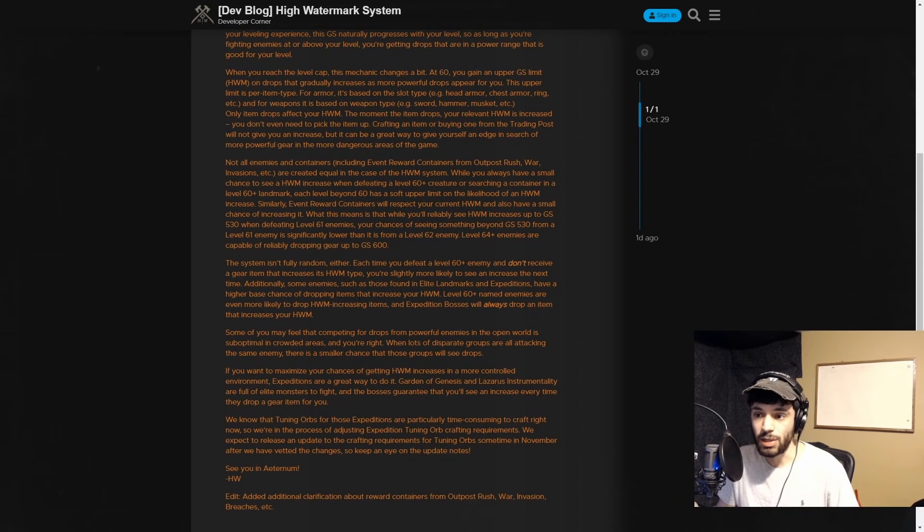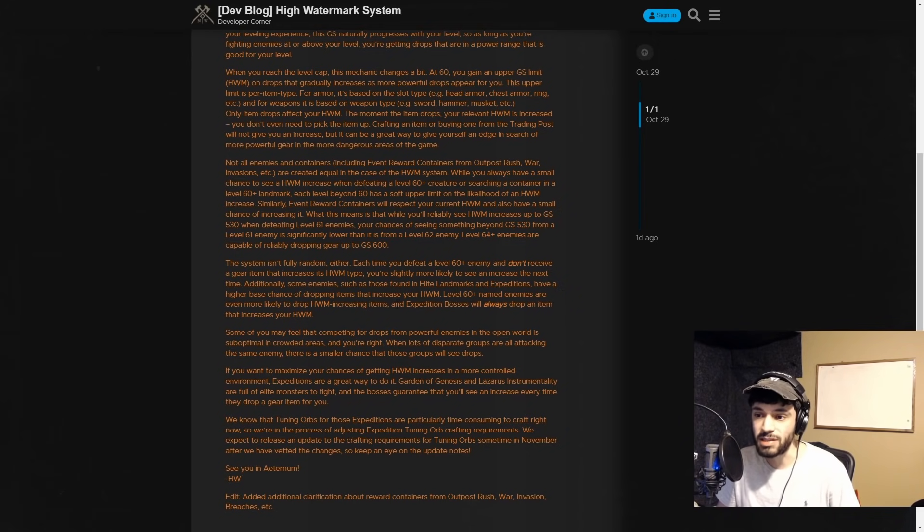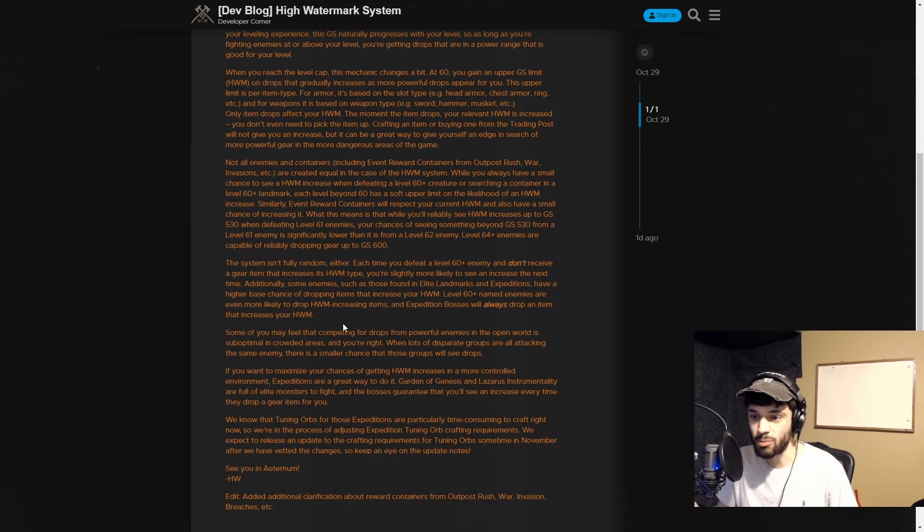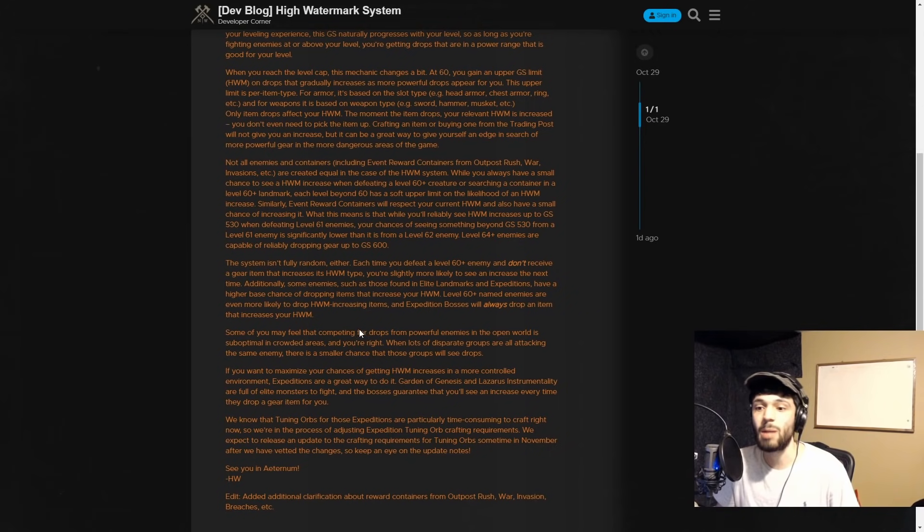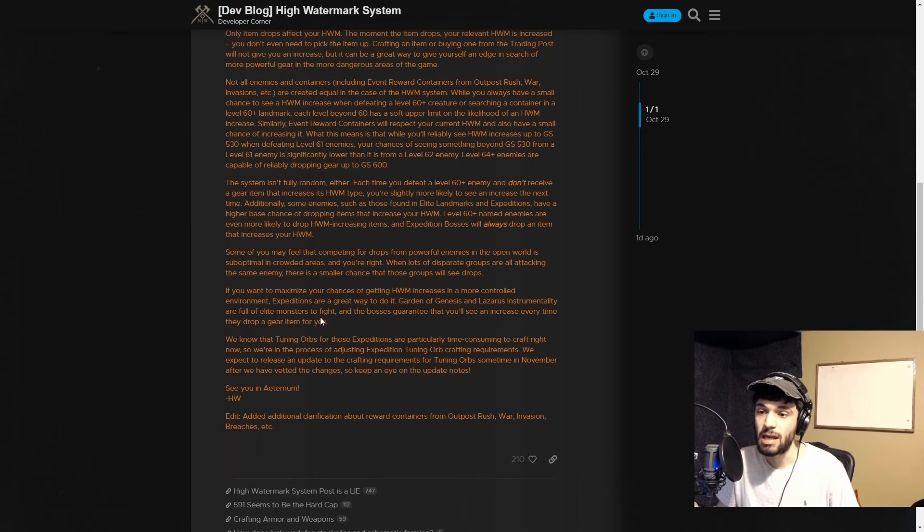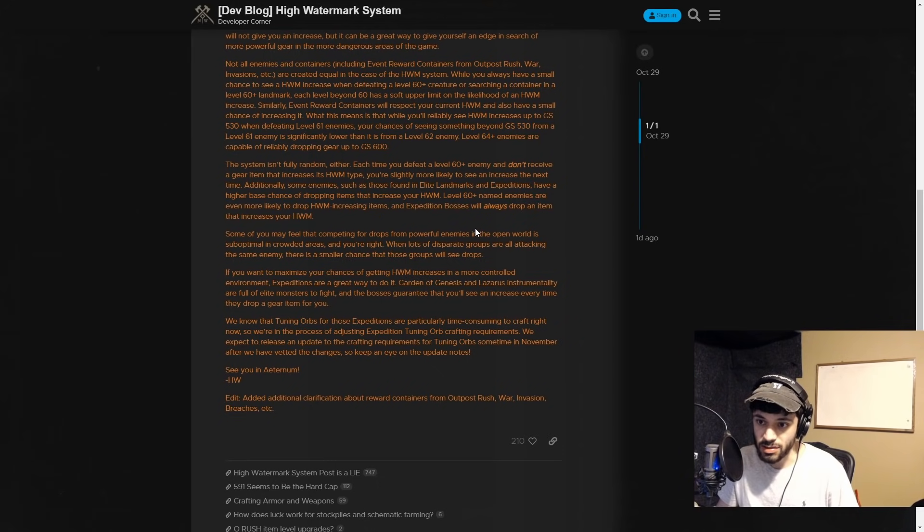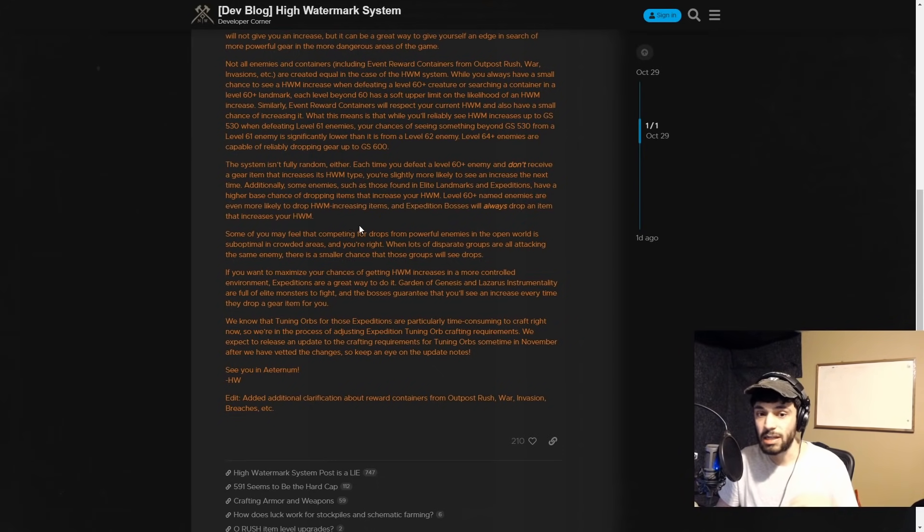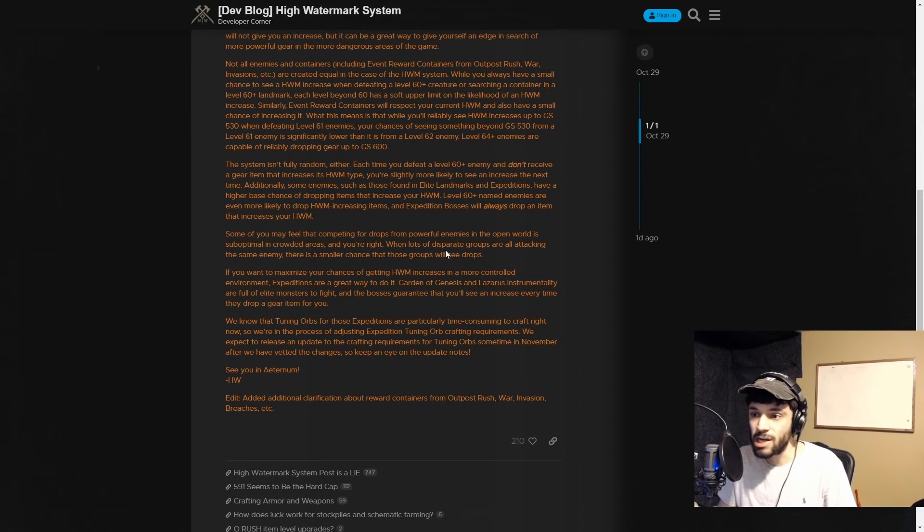Additionally, some enemies such as those found in elite landmarks and expeditions have a higher base chance of dropping items that increase your watermark. Level 60+ named enemies are even more likely to drop watermark increasing items, and expedition bosses will always drop an item that increases your watermark. I wonder - some people have contradicting thoughts on this, and that's what makes me wonder: are they out of their gear score zone or are they biting off more than they can chew?